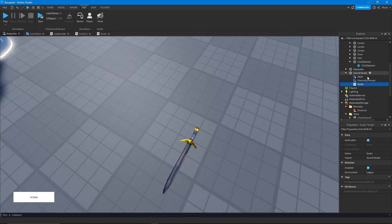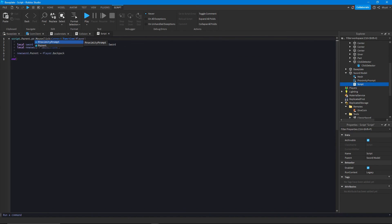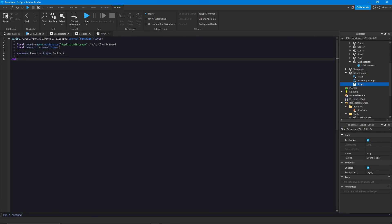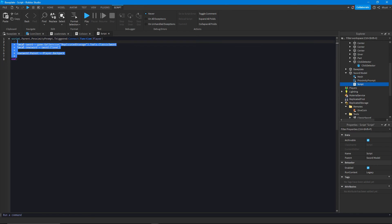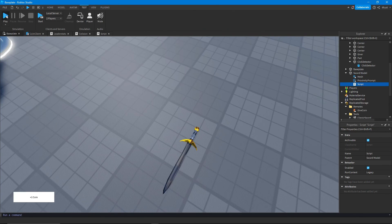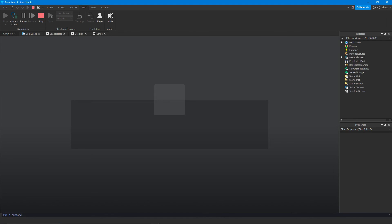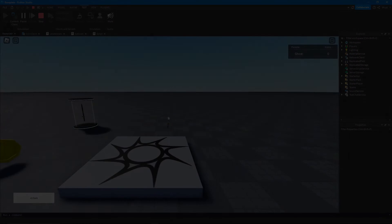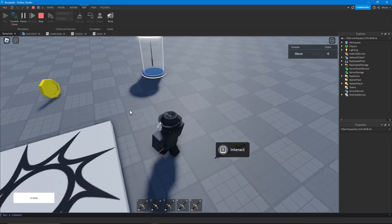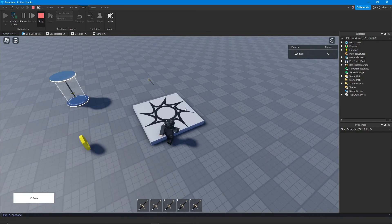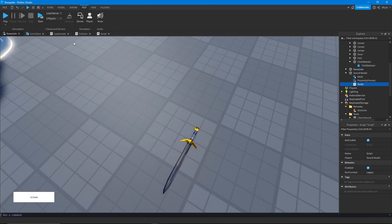One last thing: the ProximityPrompt works almost the same as a ClickDetector. I'll copy the script and just change the words to ProximityPrompt and Triggered. It passes you the player just the same — 'player who triggered' — and we use the exact same script to clone a sword into the player's backpack. Now every time I interact with it, it gives me a sword.